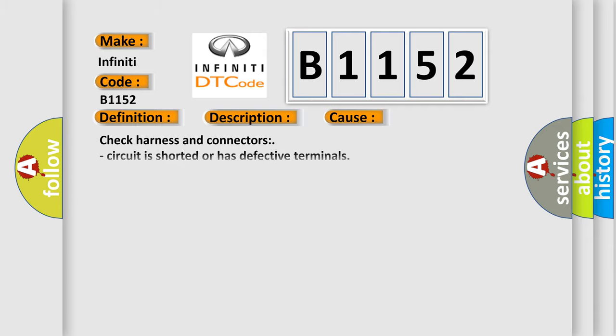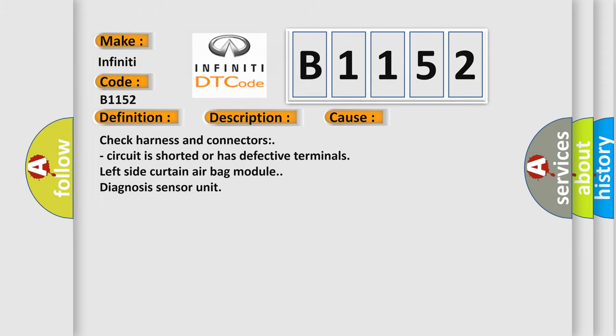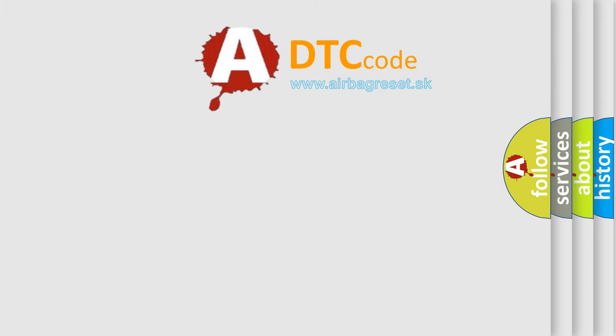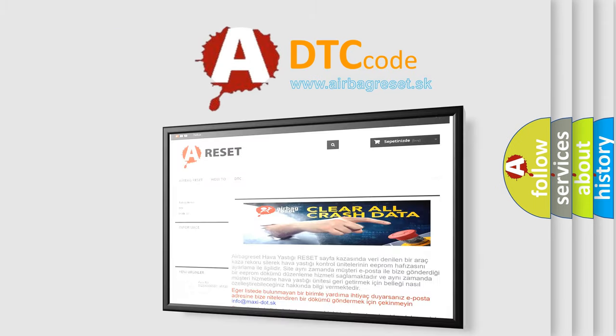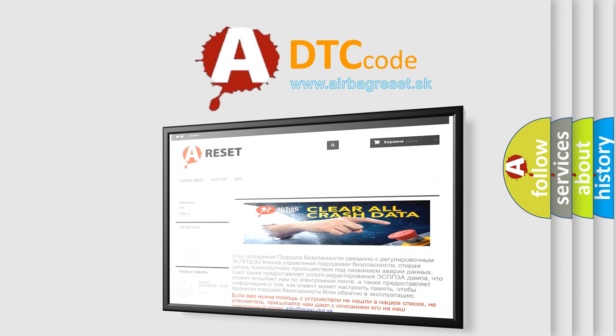This diagnostic error occurs most often in these cases: Check harness and connectors—circuit is shorted or has defective terminals. Left side curtain airbag module diagnosis sensor unit. The airbag reset website aims to provide information in 52 languages.